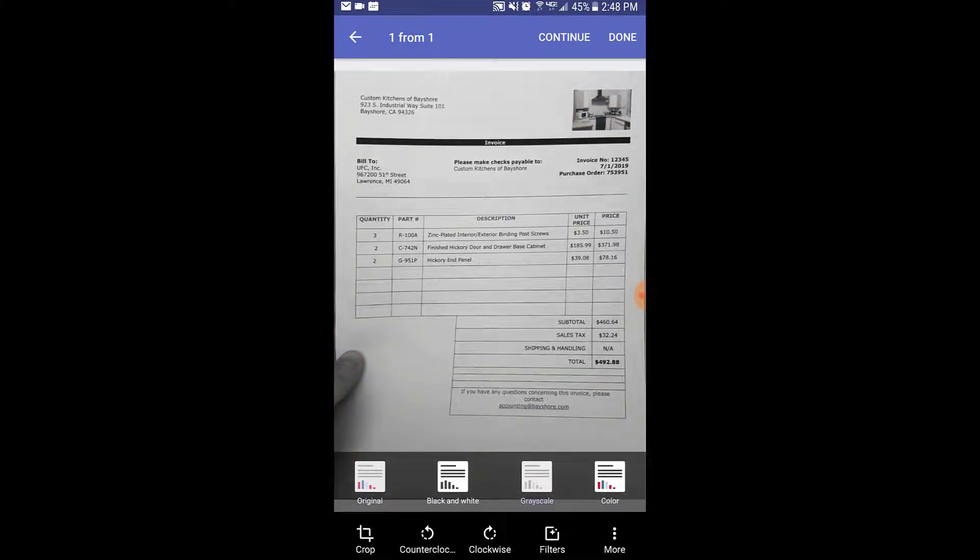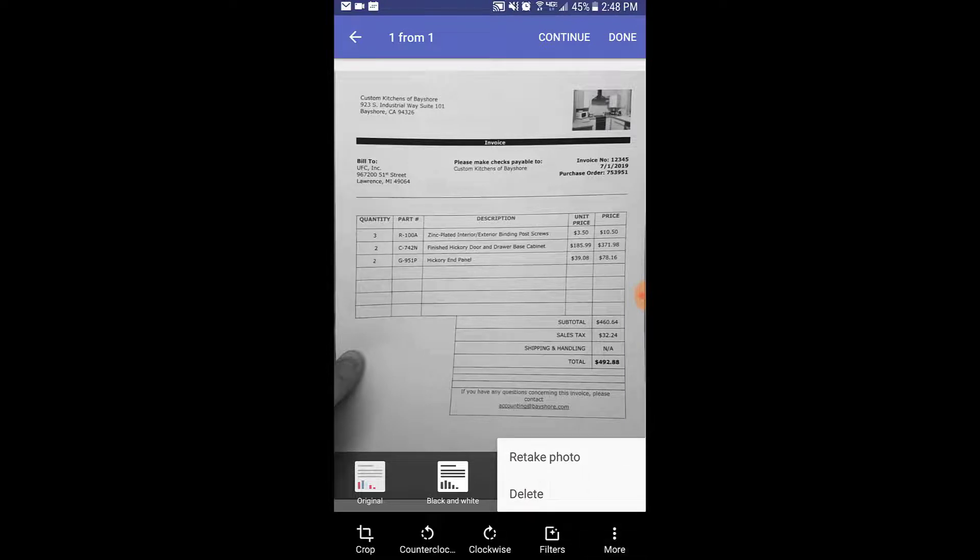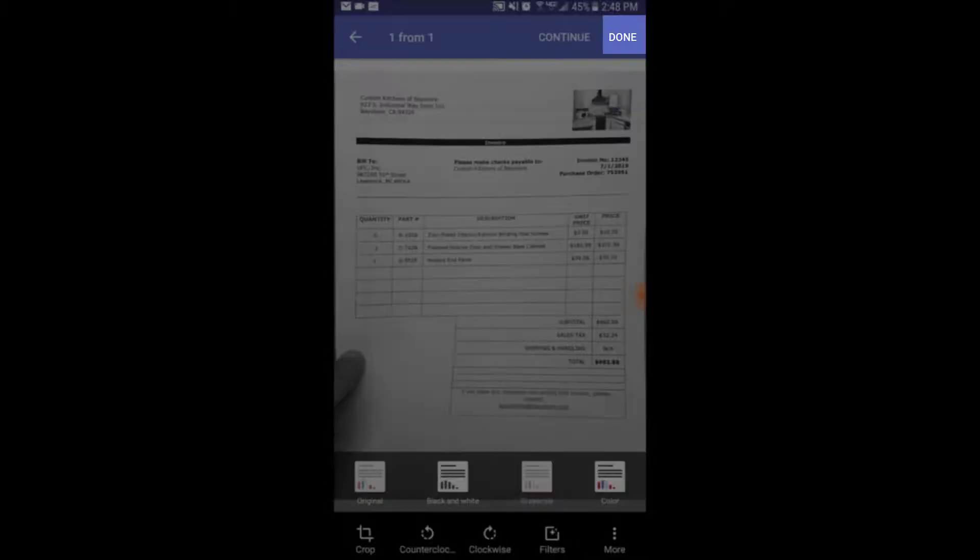Lastly, there is a menu which allows you to retake the photo or simply delete it. When you're satisfied with the image, select the done option at the top.